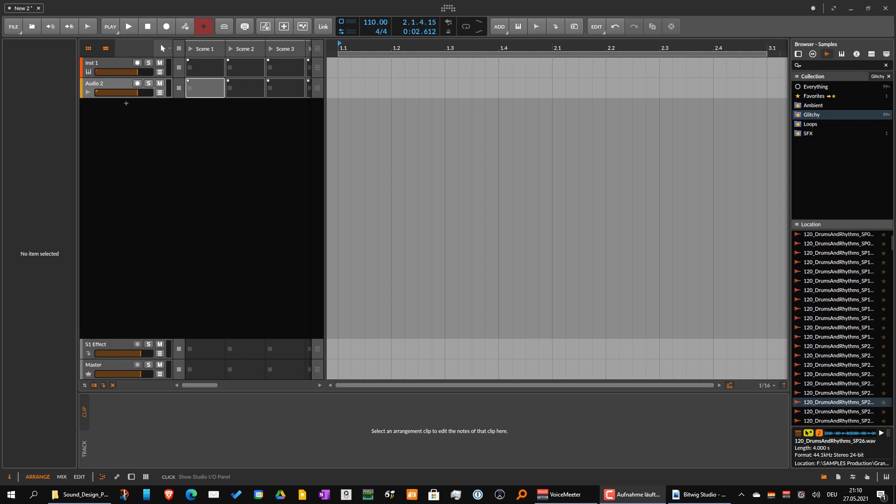Hello, today I've got exciting news. So Bitwig 4 is on the doorstep now in beta version, and I just wanted to show you some new features.